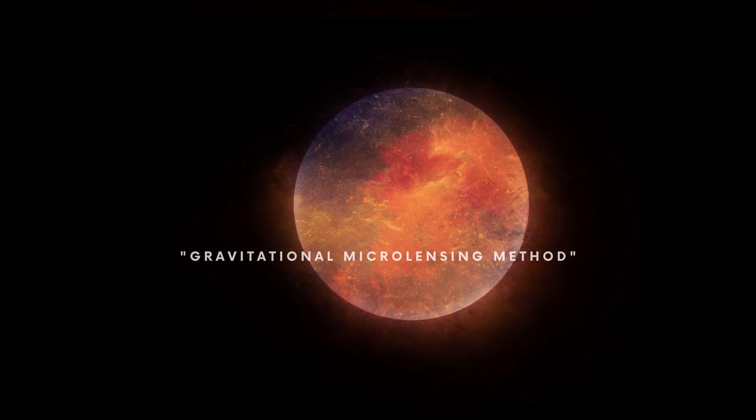Gravitational Microlensing Method. Gravitational microlensing is one of the more commonly used methods for indirectly detecting exoplanets.